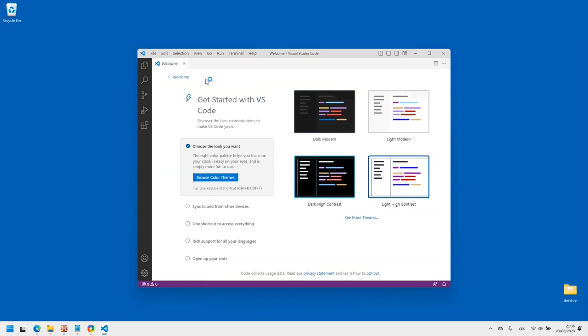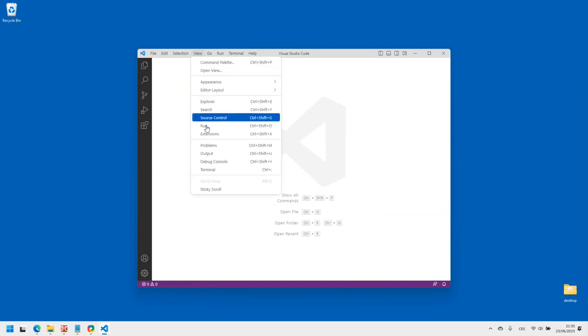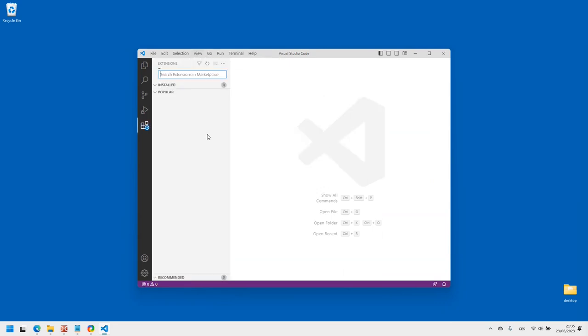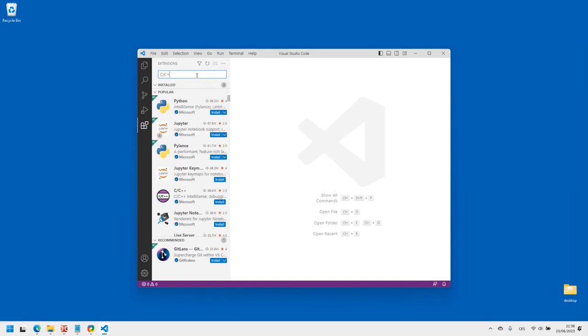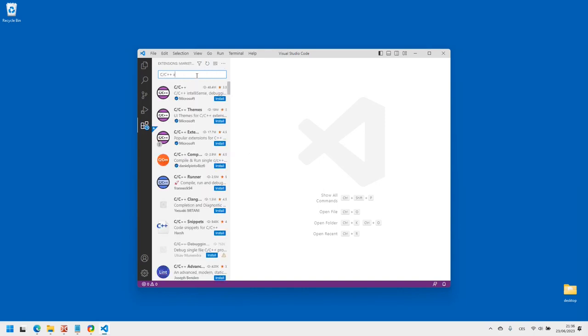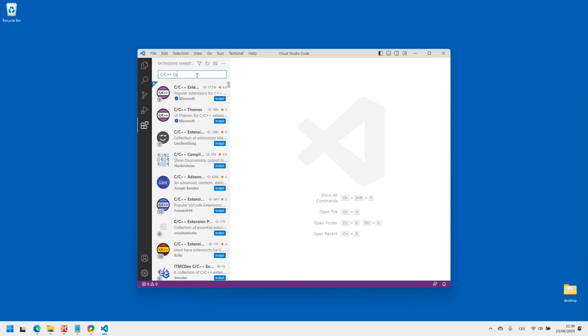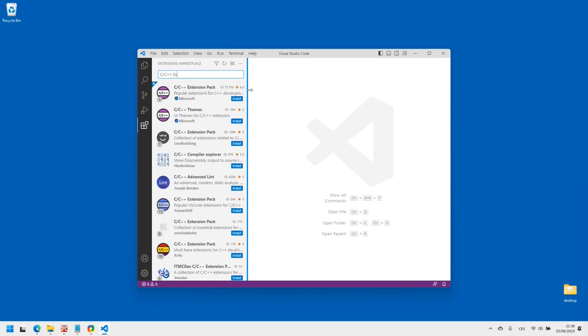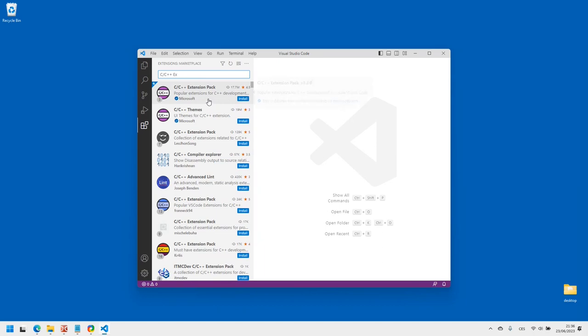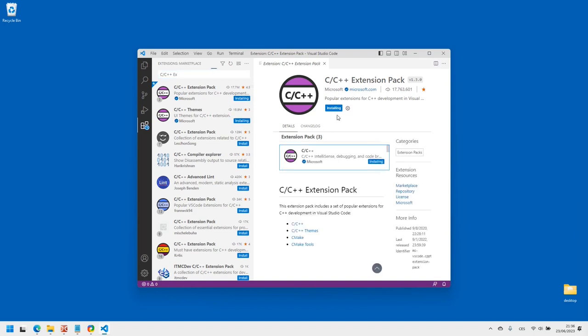Now we need to install some extensions that we will need. Select View from the top menu, then Extensions. Now search for C C++ Extension Pack by Microsoft and install it. This will take some time.